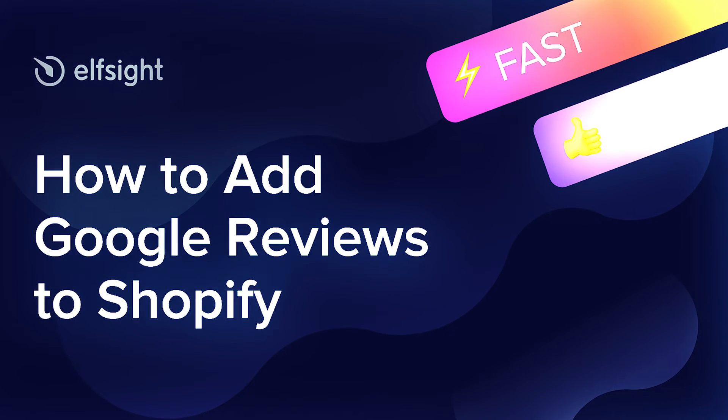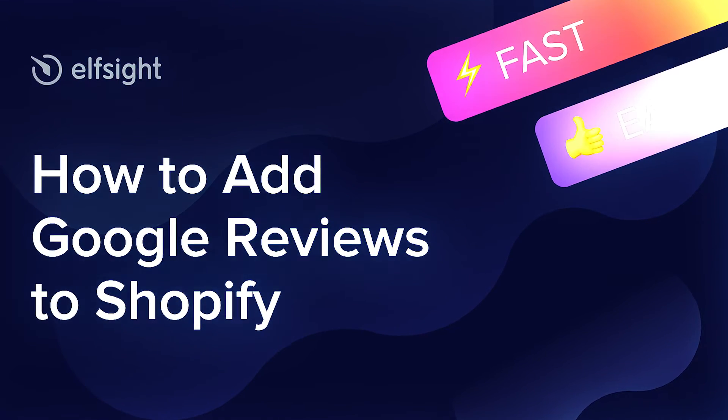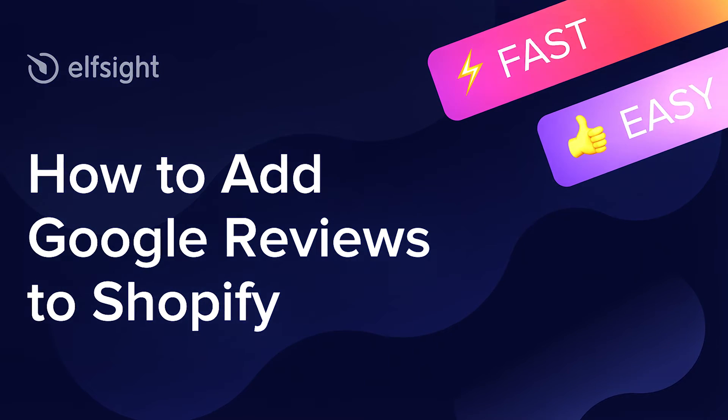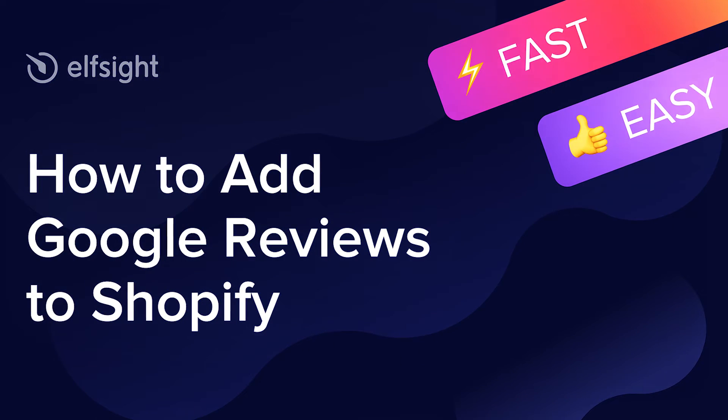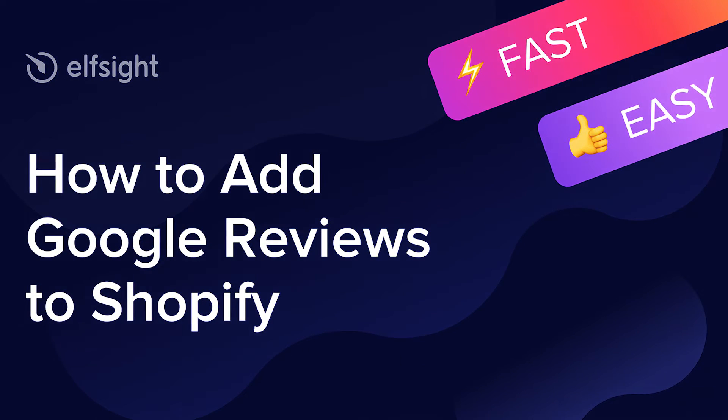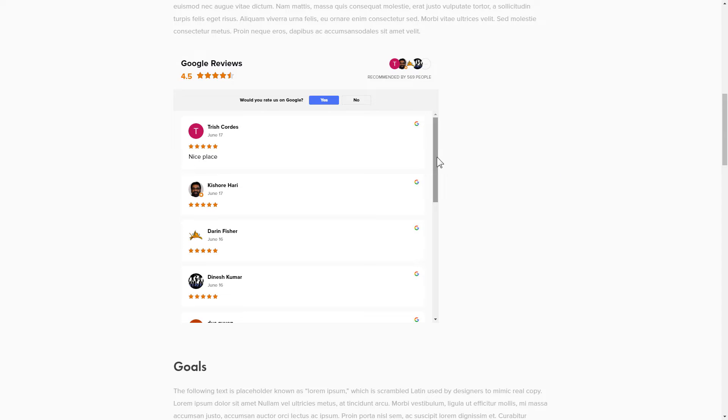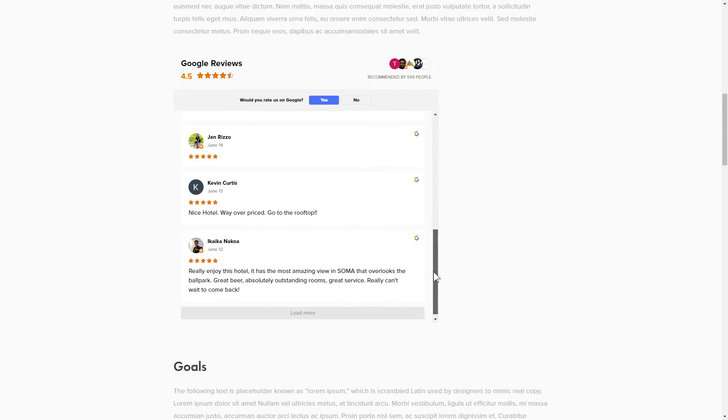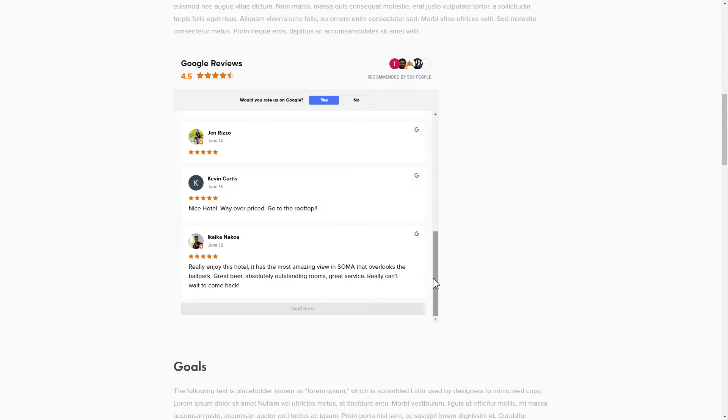Hey guys, this is Victoria from Elfsight. In this guide I'm going to show you how to add Google reviews to your website. It's only going to take two minutes and you don't need any specific skills to do it.